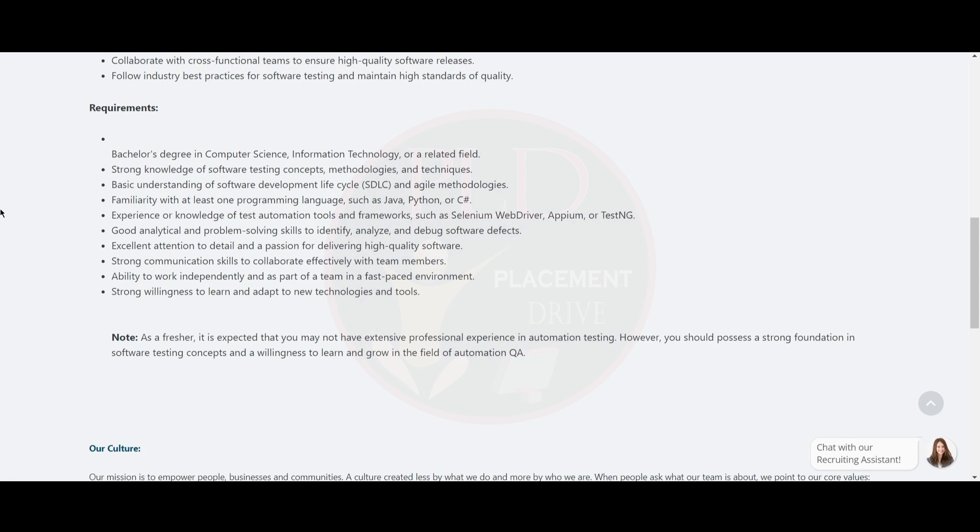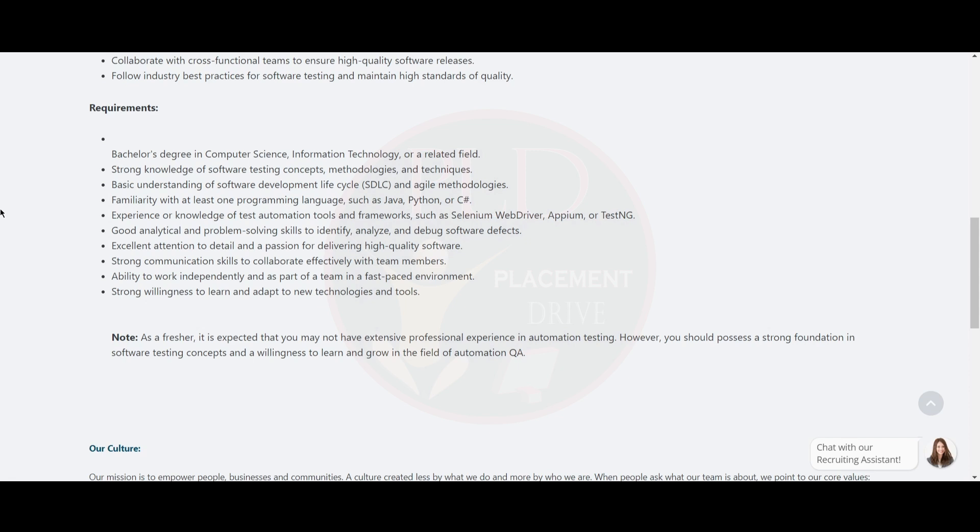You should have excellent attention to detail and passion for delivering high-quality software. Strong communication skills to collaborate effectively with team members and ability to work independently as part of a team in a fast-paced environment. Willingness to learn and adapt to new technologies and tools.